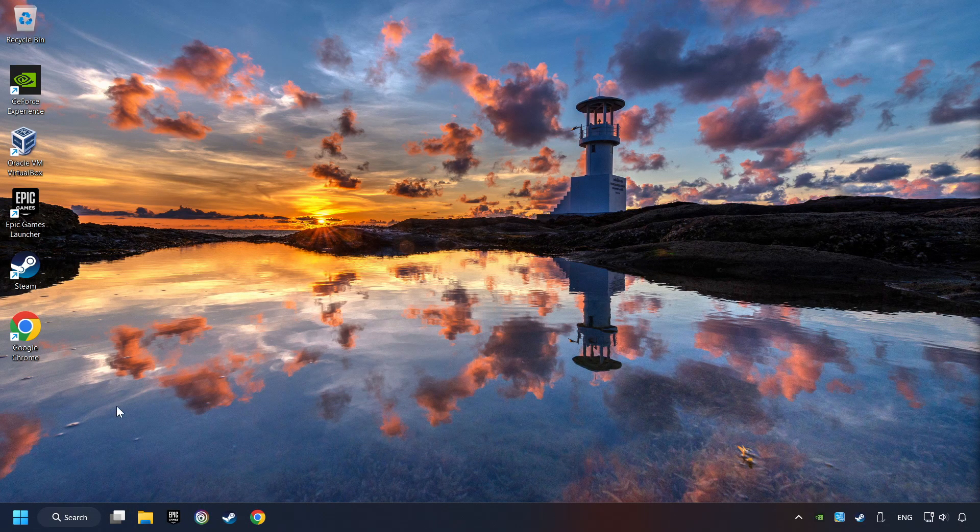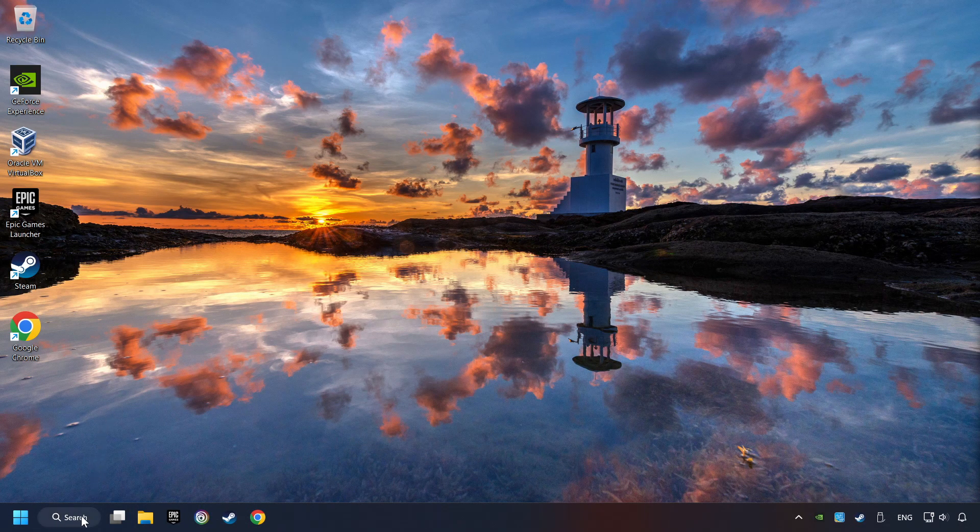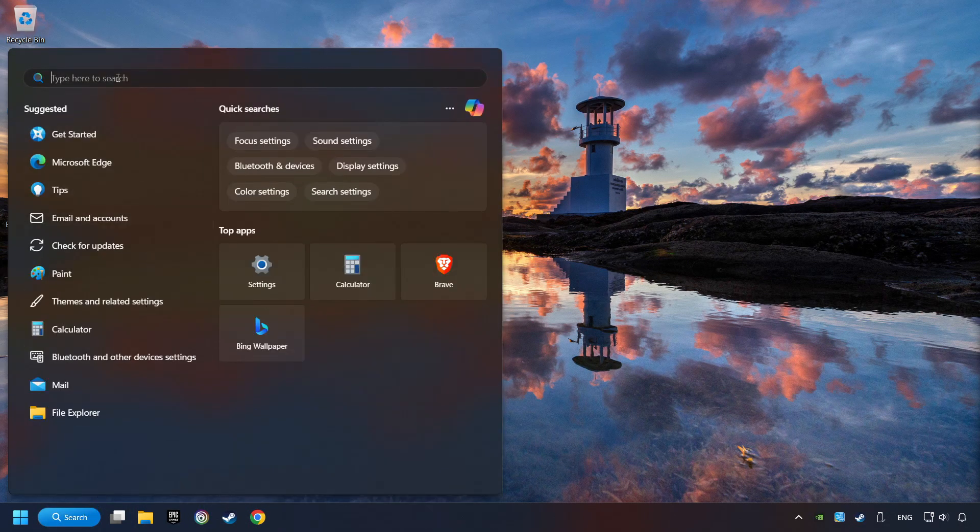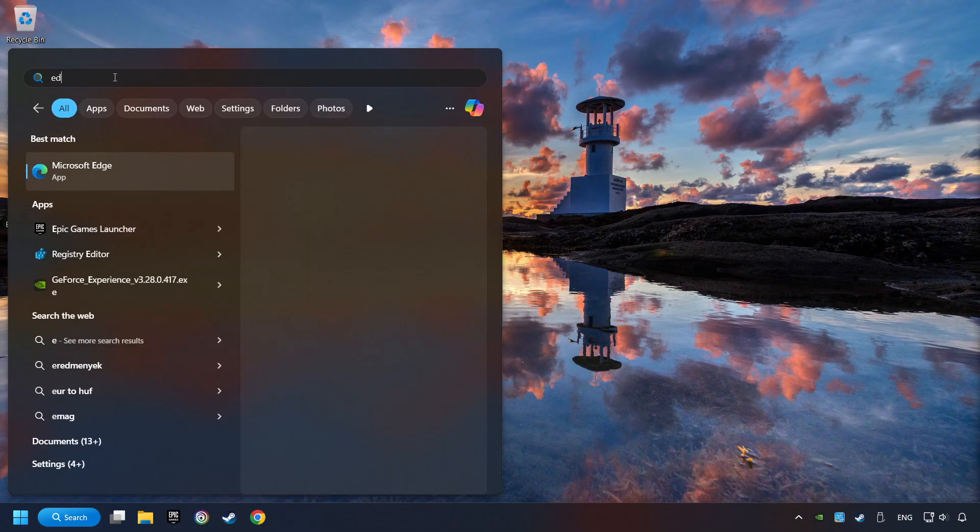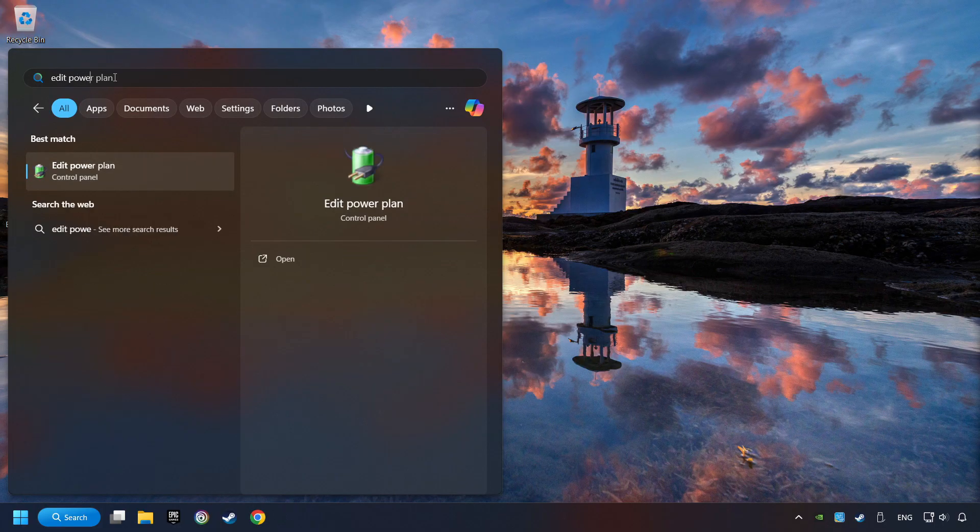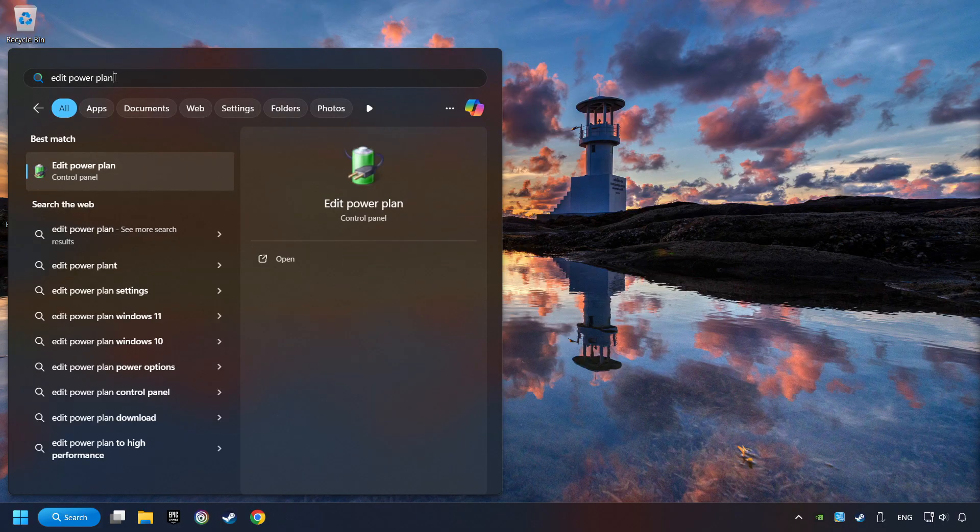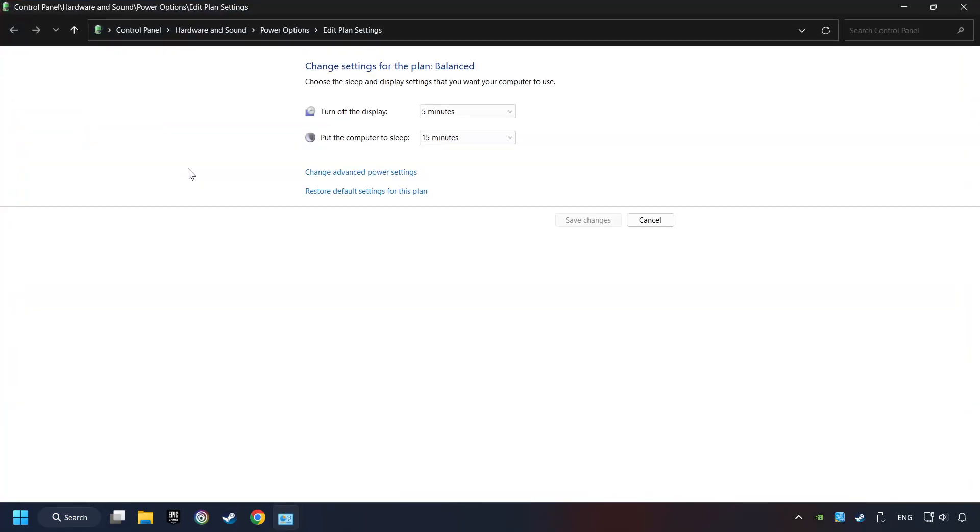As a first step, click on the search box and type in Edit Power Plan. Click on Edit Power Plan. Then here, click on Power Options.